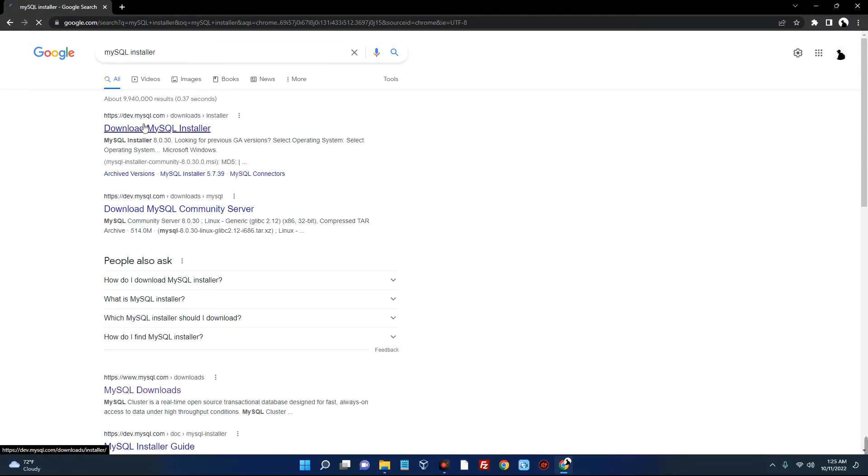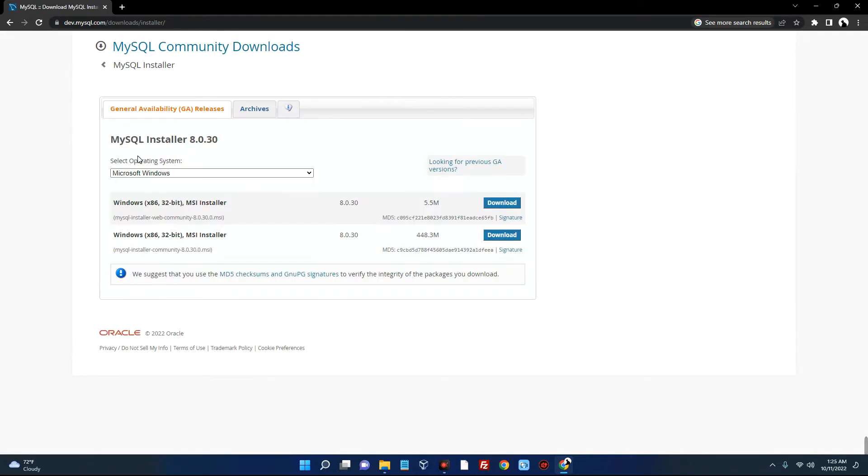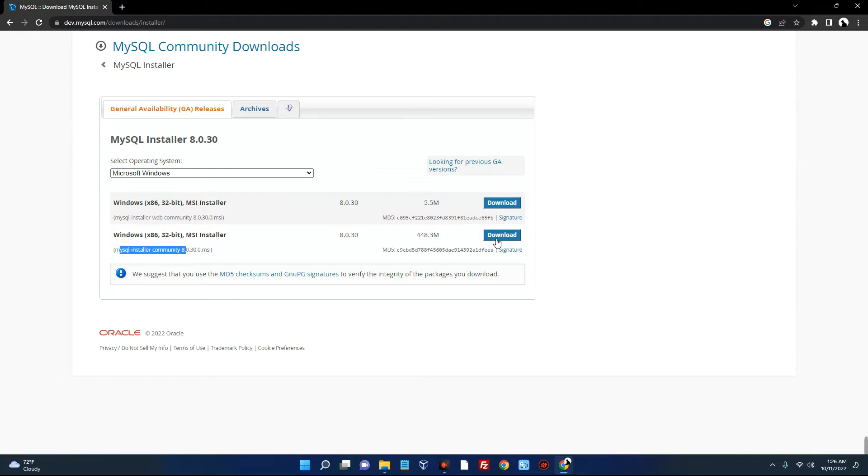You can see the link over here, dev.mysql.com. Click on it. This is currently the latest version of MySQL. You can see for Windows x86 32-bit, so let's download the community version over here. Click on download.